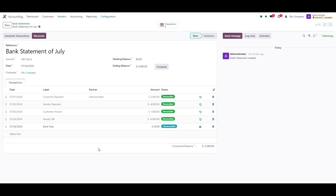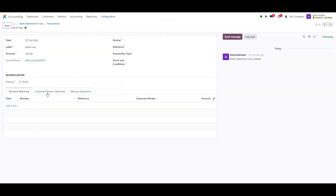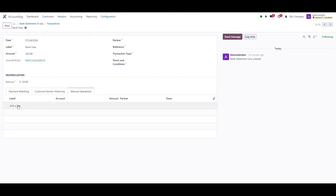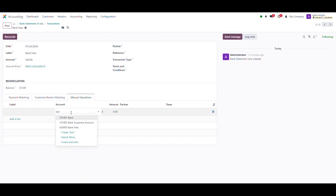Method three: Transactions Smart Button. Click on the transaction smart button to access the reconciliation page. Select the Bank Fees line and click on Manual Operations to select the account to reconcile manually. Add a line, select the account — in our case, Bank Fees — and put the amount 20.